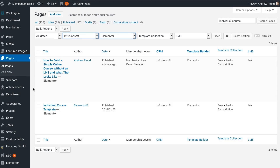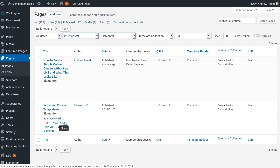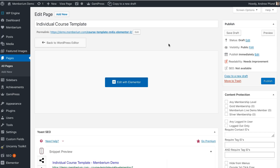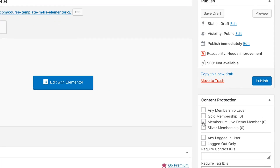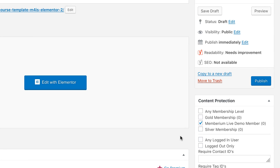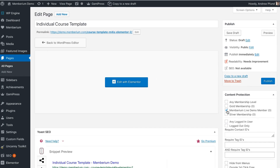To create our course page we're going to go back to the pages and search for a template called individual course template. This template is included with the bundle of Elementor templates that we give you as a new Memberium customer. Clone this page, and once it's cloned go ahead and give it the course title that you want it to have. You can change the URL permalink and give it a membership level so the course is protected — you can select the membership level that you want to assign to it.